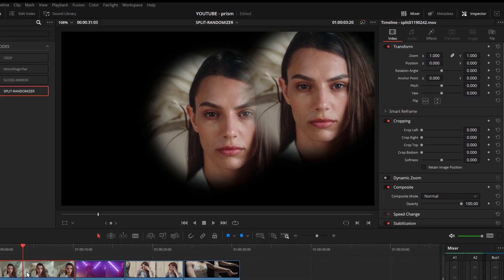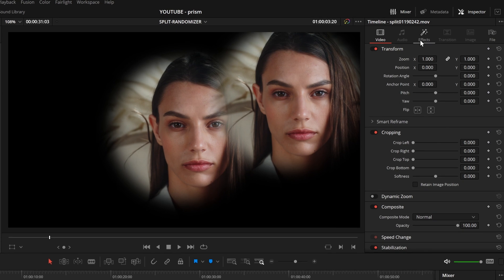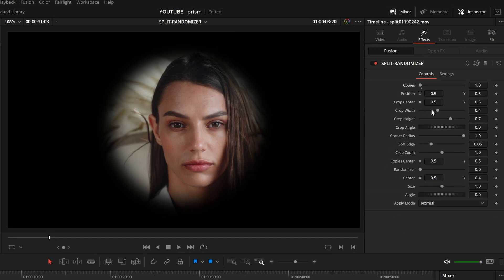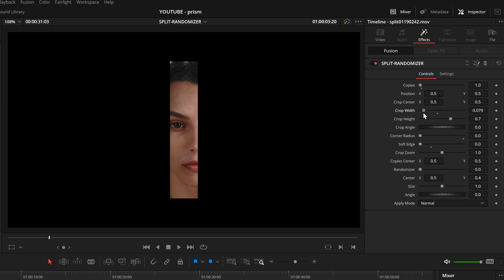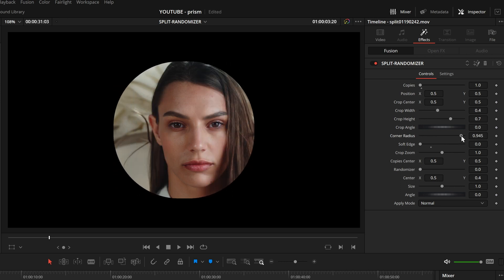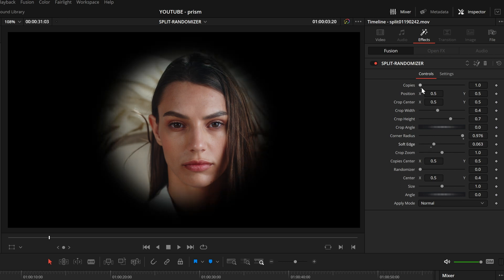I call this tool Split Randomizer. With this tool you can crop a specific part of your video, blur the edges and display multiple copies on the screen. As you can see, there are a lot of sliders, but it's still very easy to use.